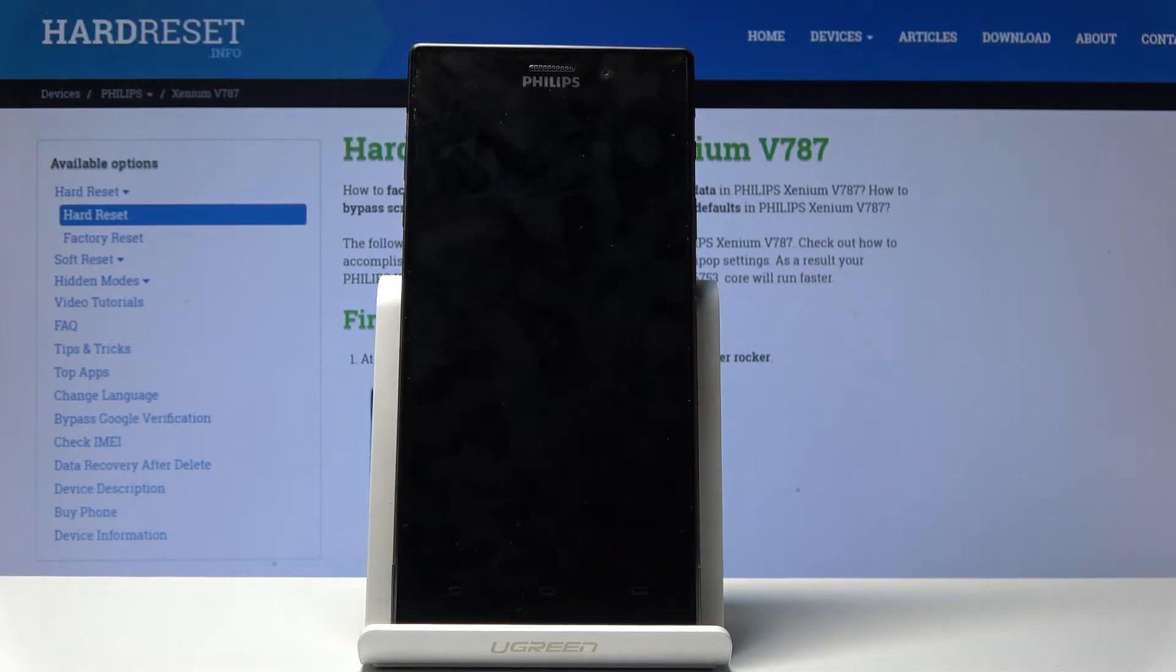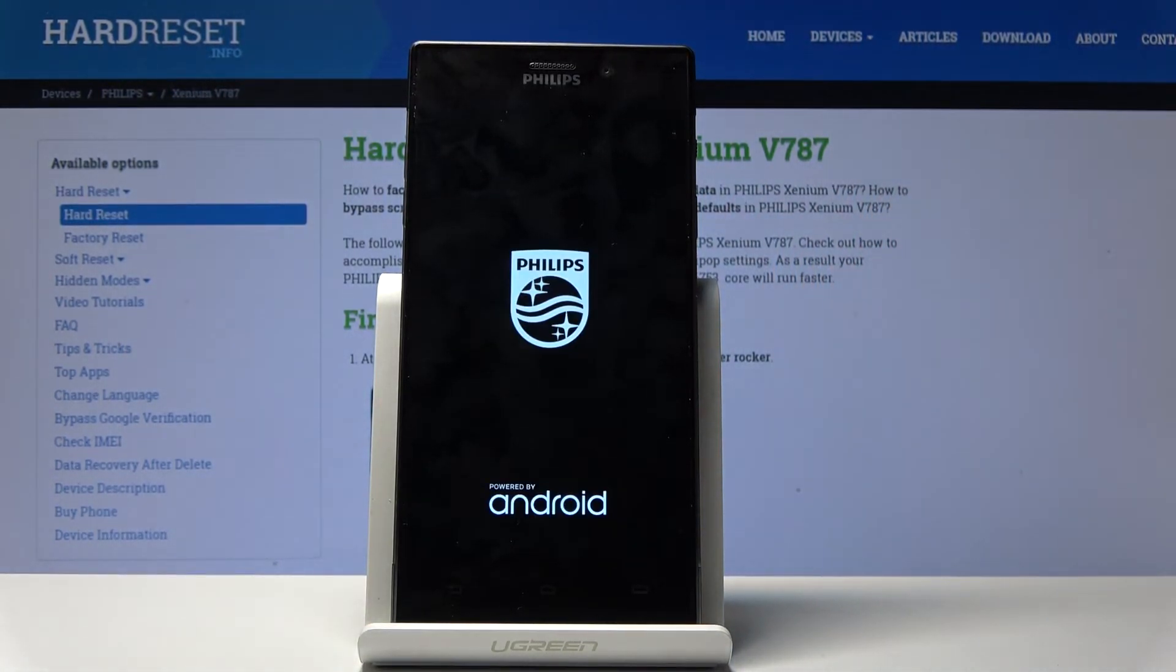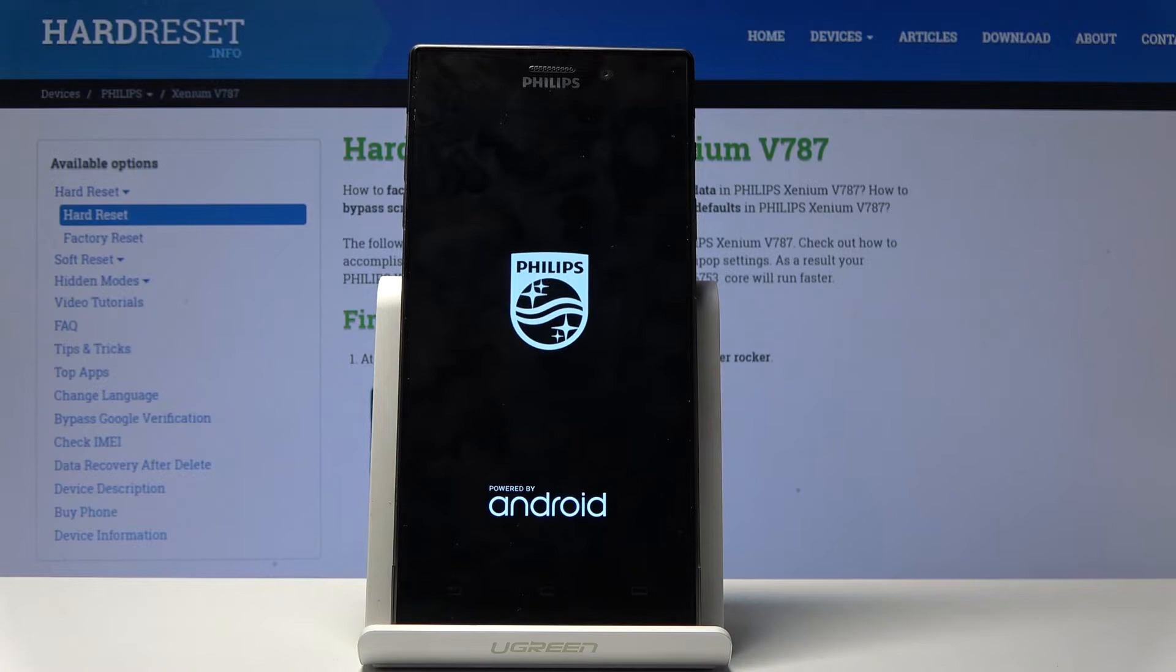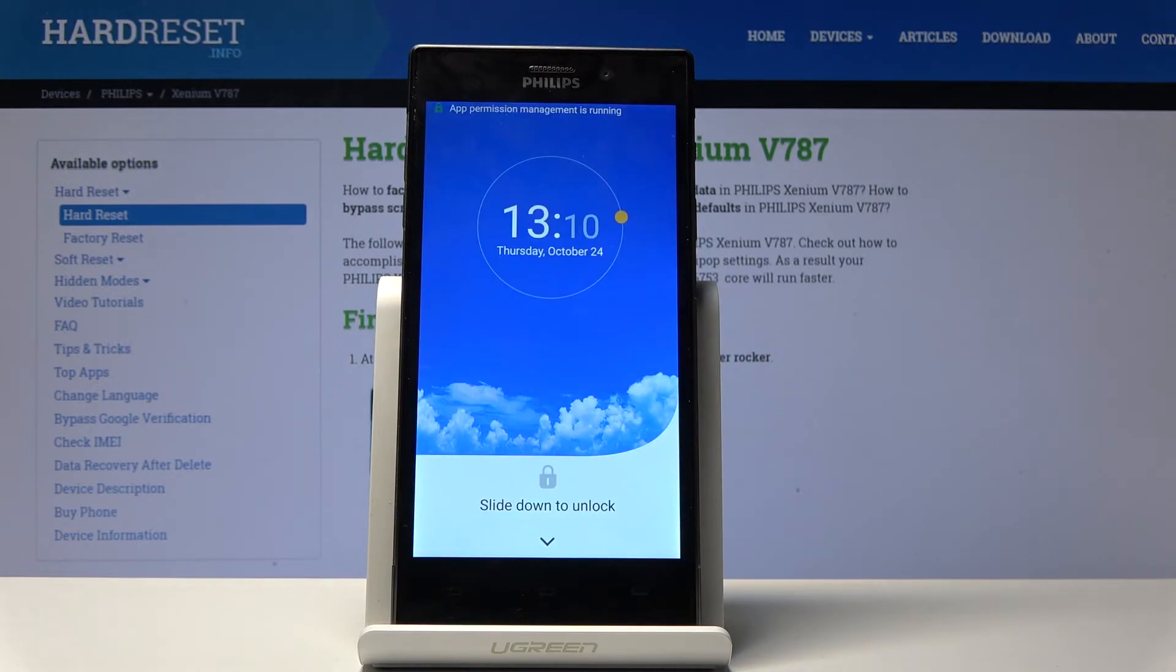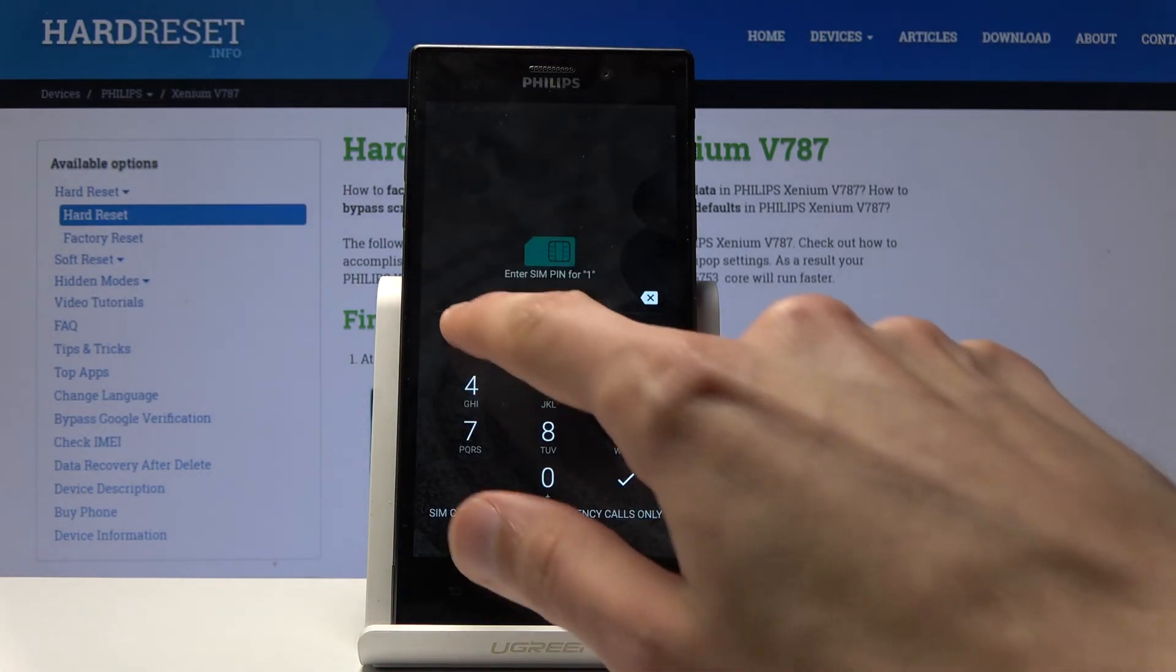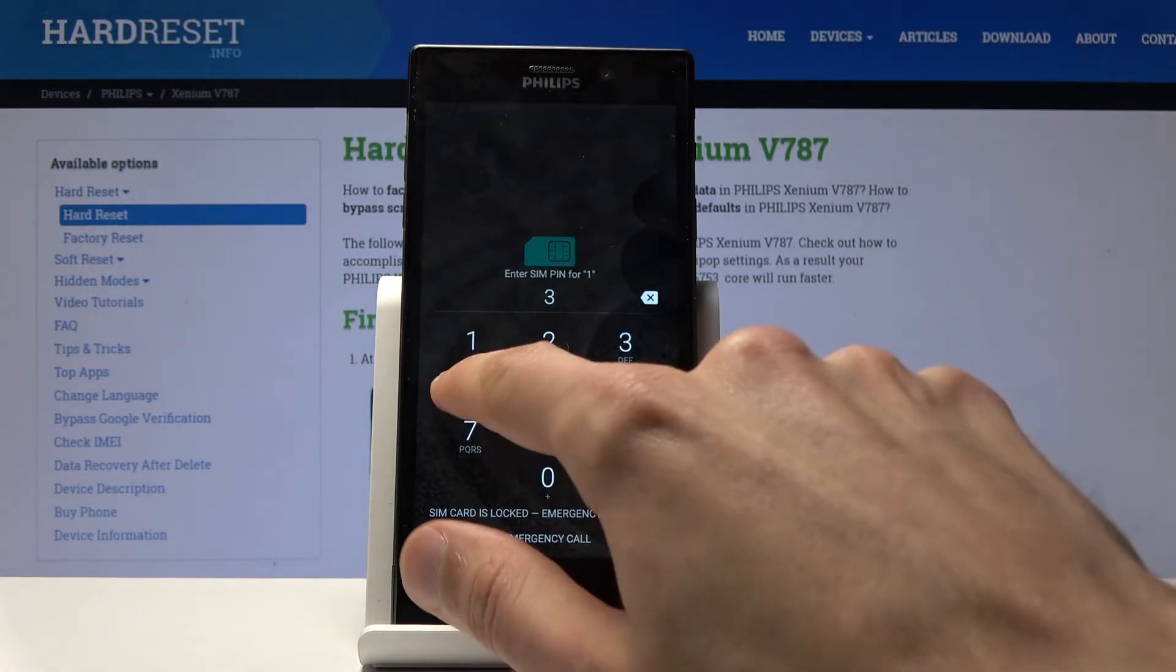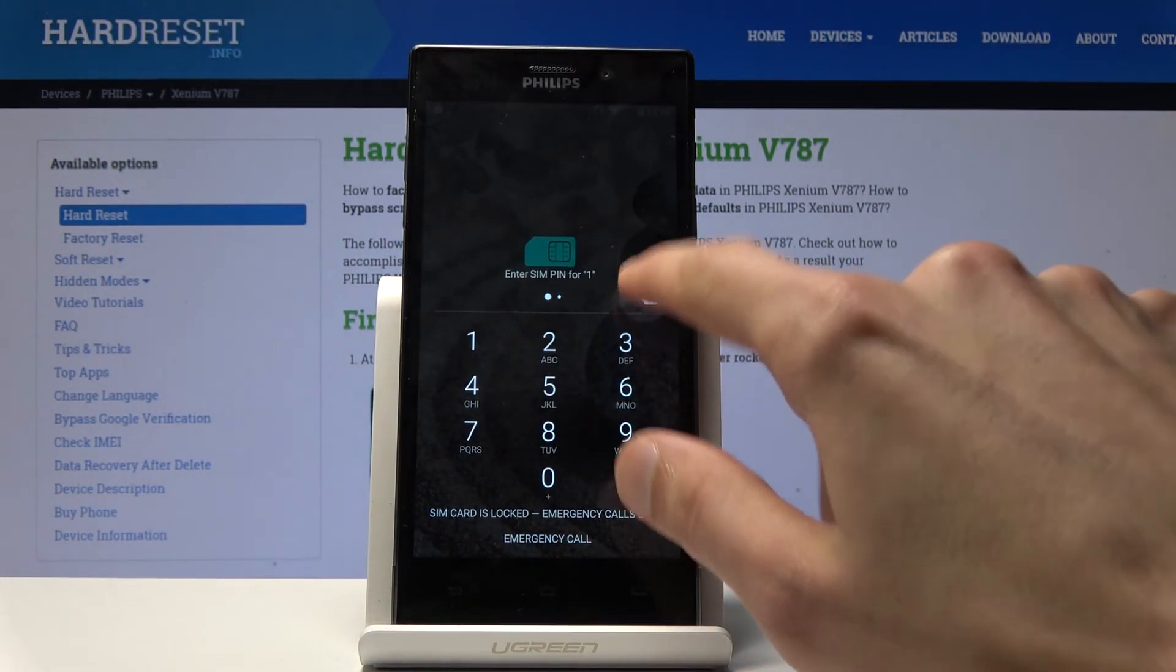The device shut off and it turns back on on its own, so you don't have to press the power key again. We're back in the Android system.